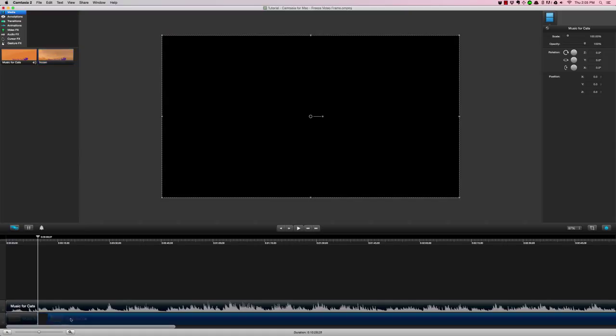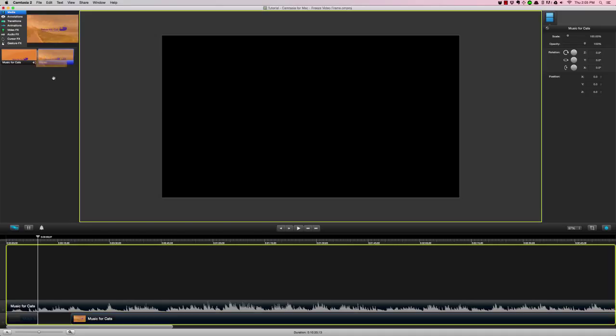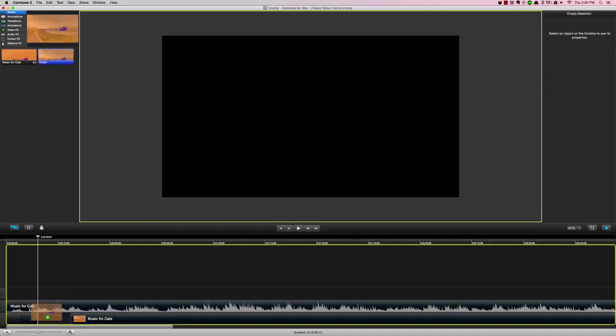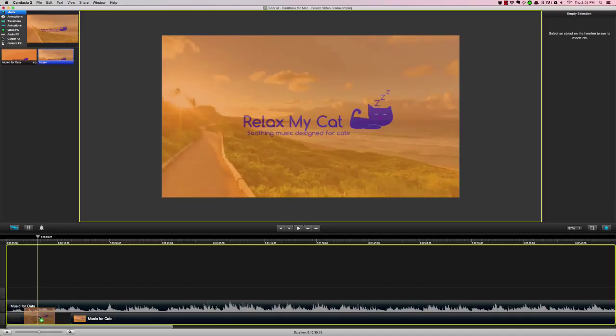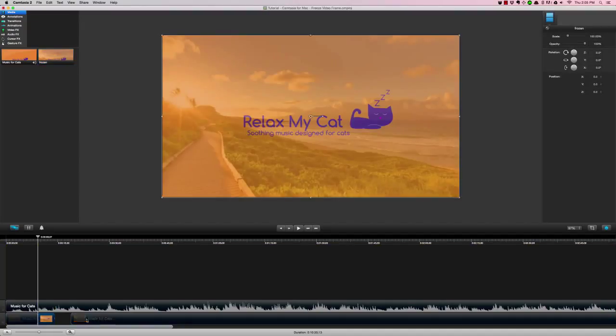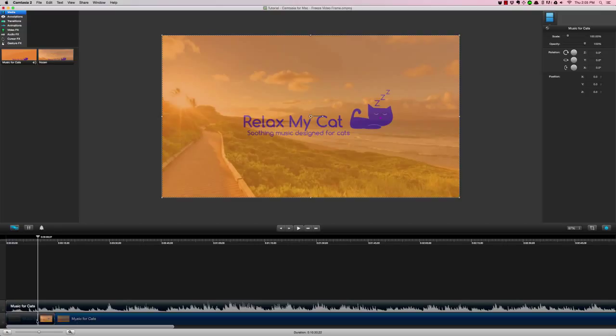Now I'm just going to drag my video over to the right a little bit to give some space, then bring in that frozen segment of video, and then I'll move my video clip back so they're all butted up